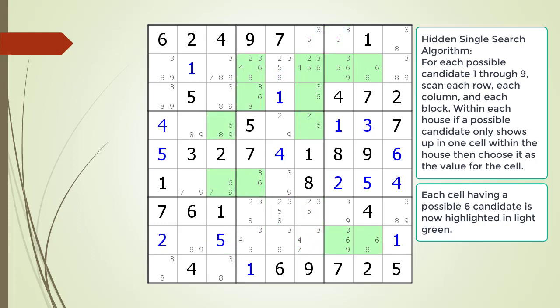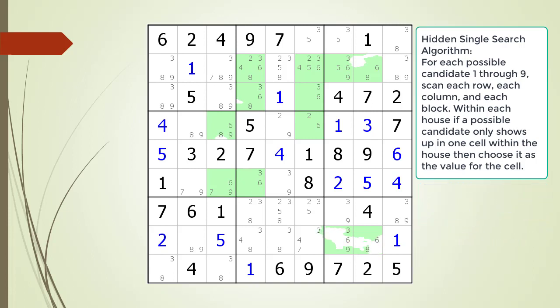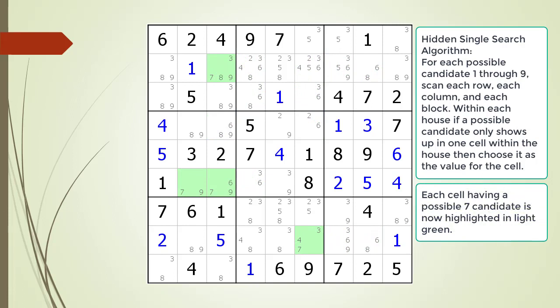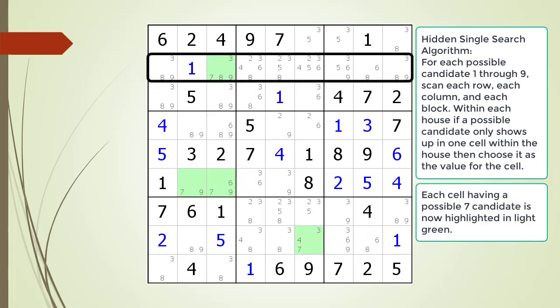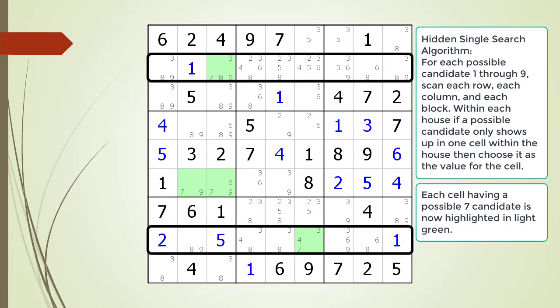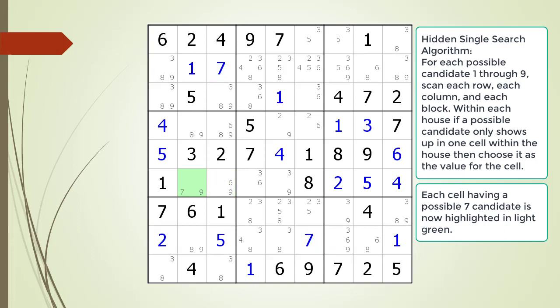The cells having a possible 6 candidate are now highlighted. We do not find any hidden singles with the possible 6 candidates. The cells having a possible 7 candidate are now highlighted. We find a hidden single in row 2 and choose the values for the cells.